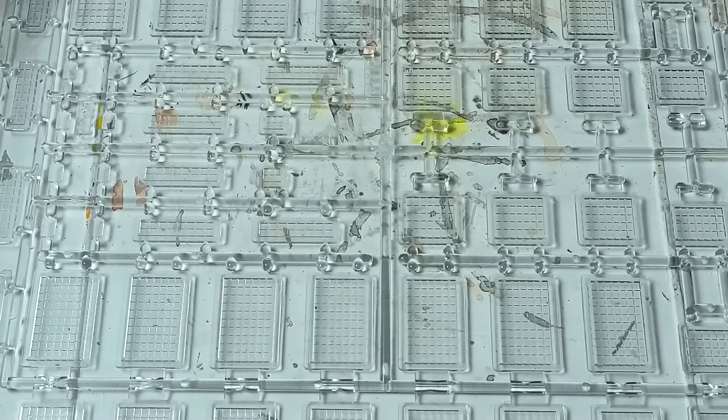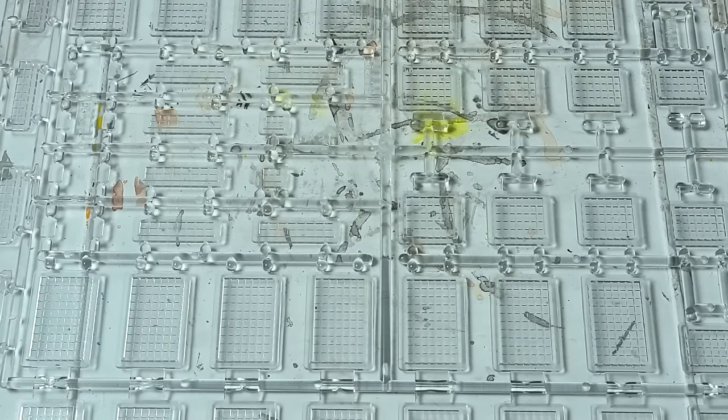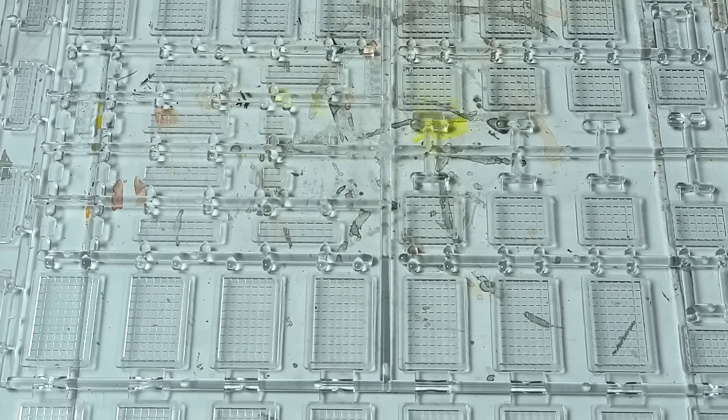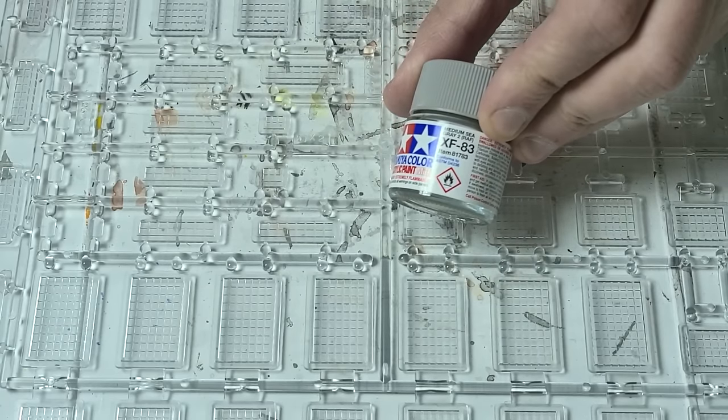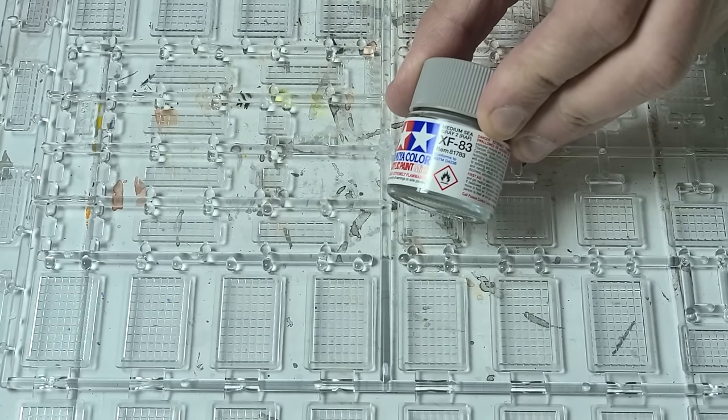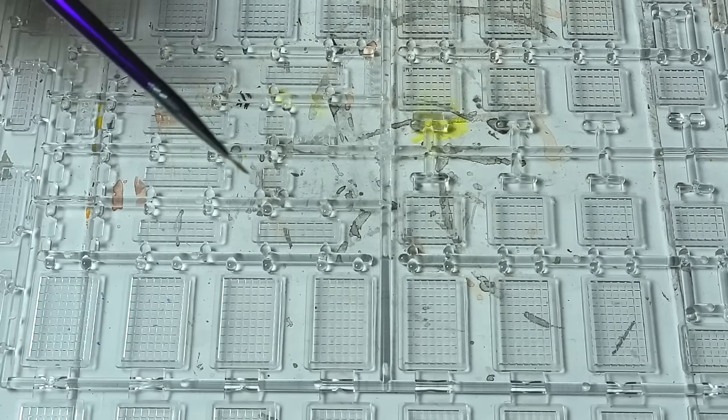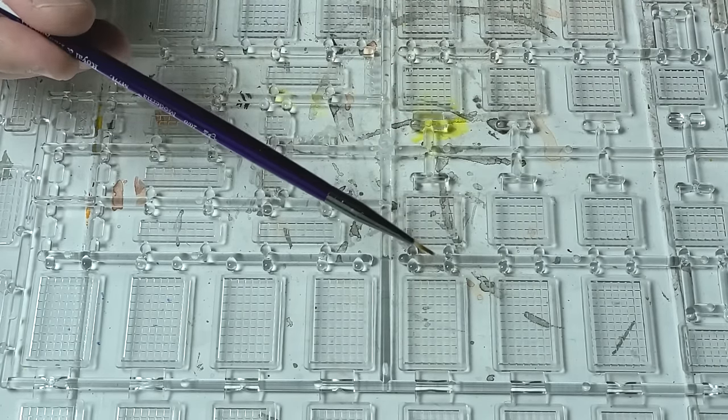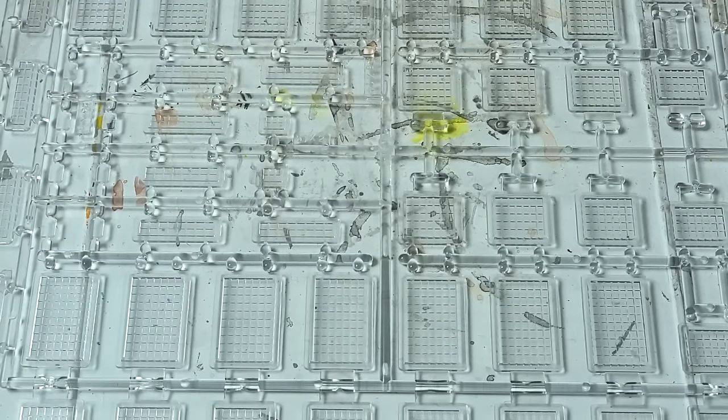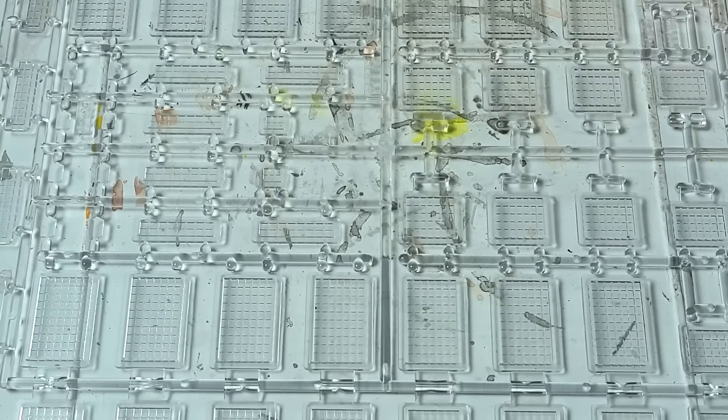We have to paint all of these window trims so I'm going to use Tamiya's XF83 Medium C Gray 2 and a very fine brush. This is a 20-aught and we're just going to start the process.